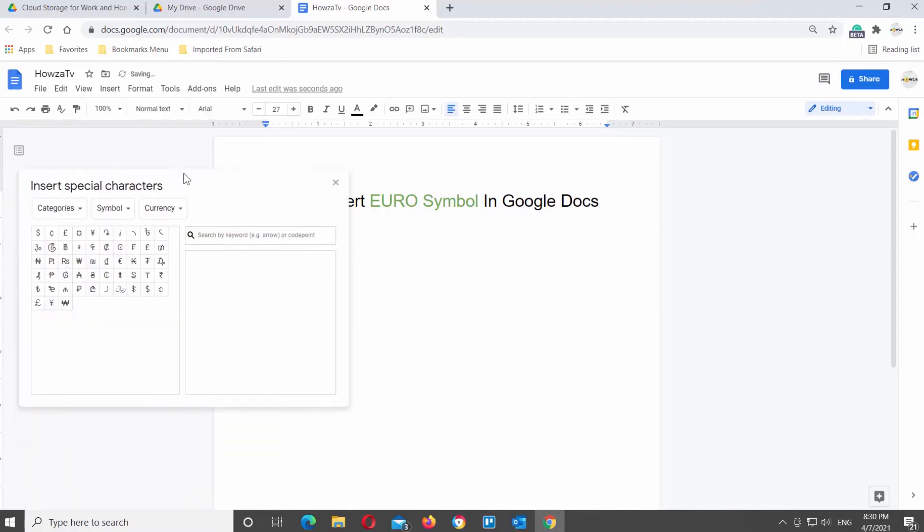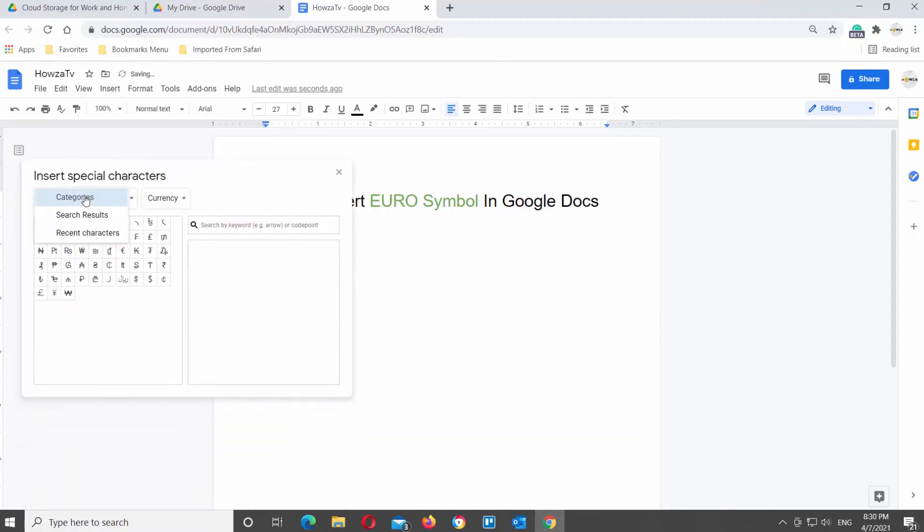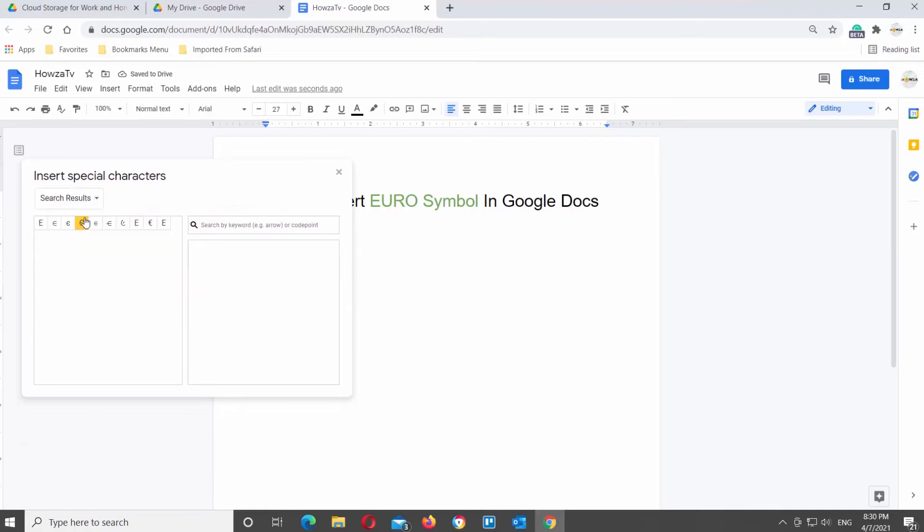You can also try to draw the symbol that you need and search it in the window. Click on Categories and choose Search Results from the list. Draw the symbol on the right side of the window.